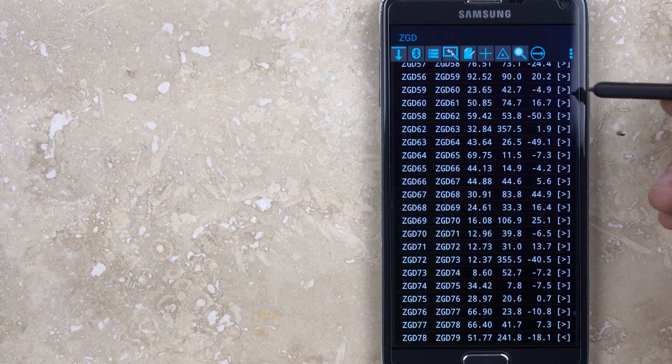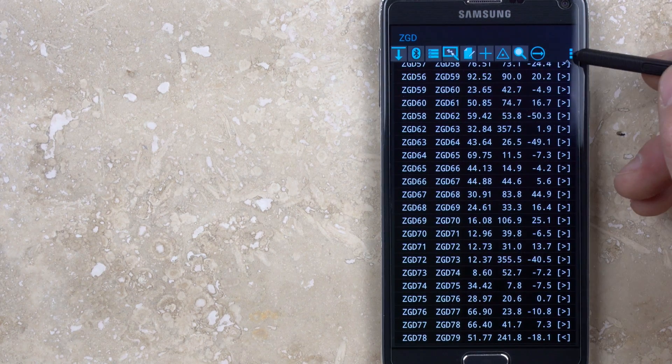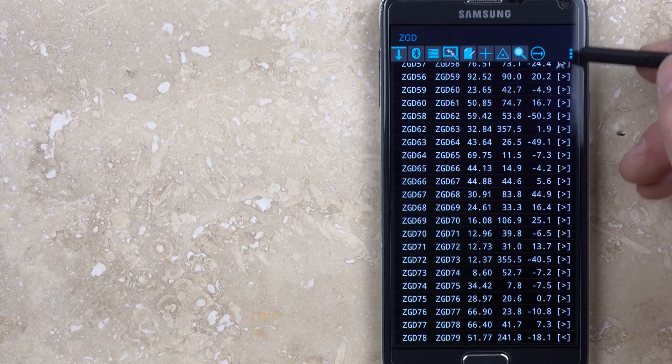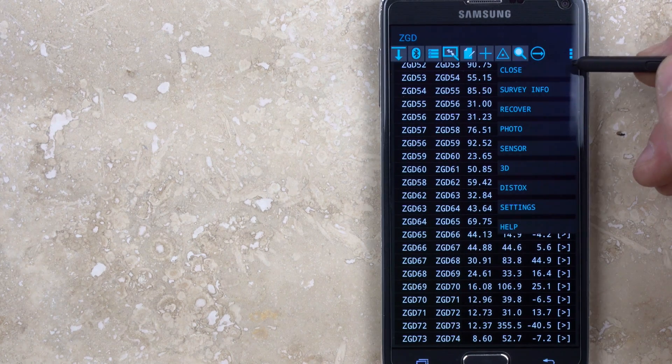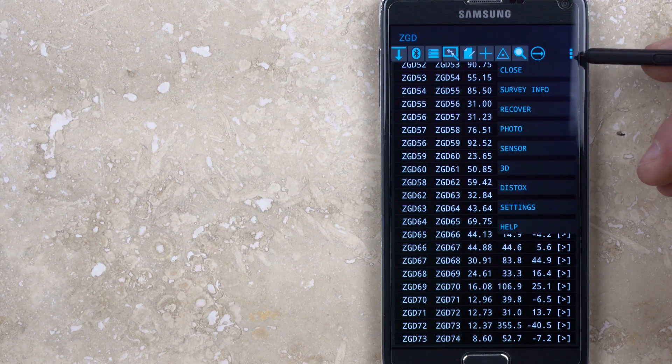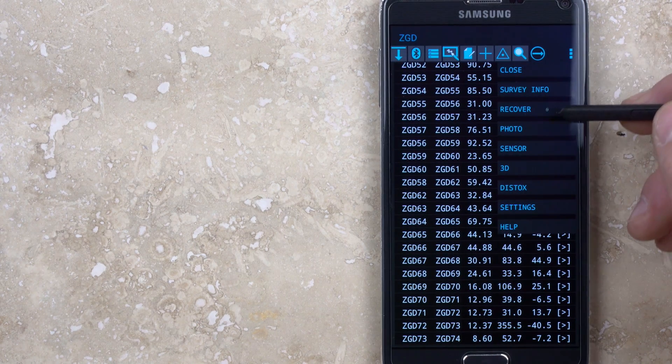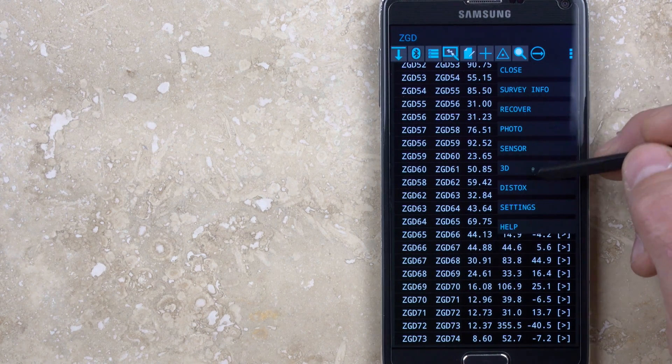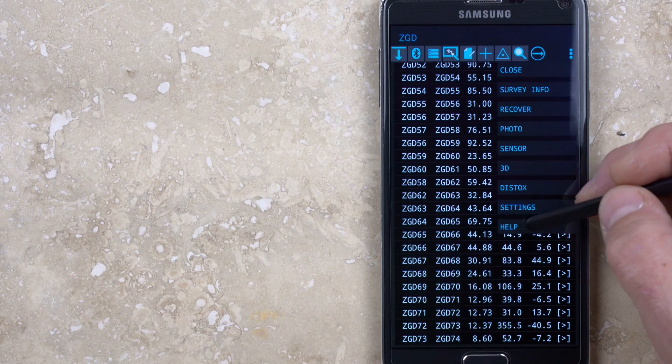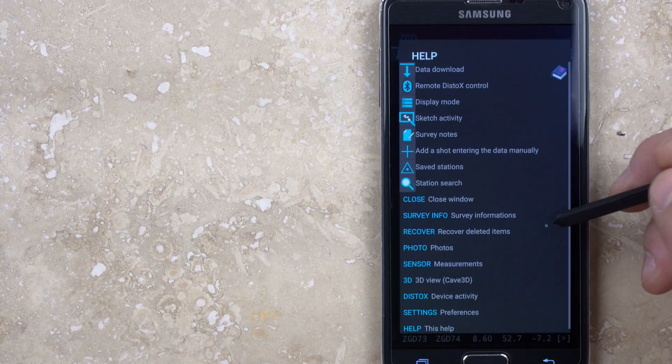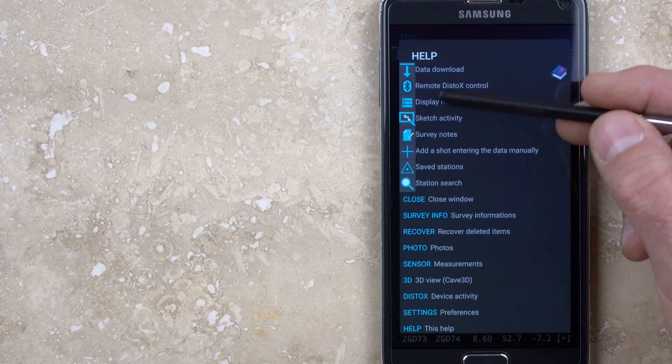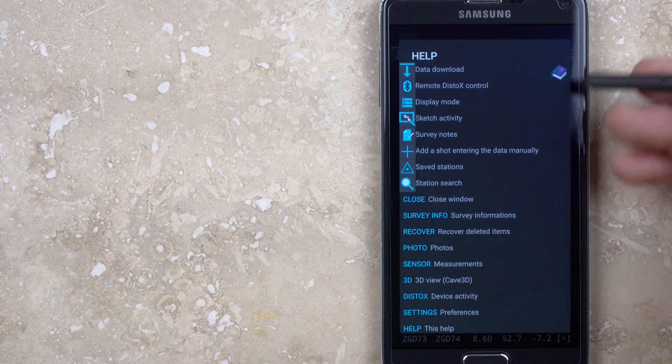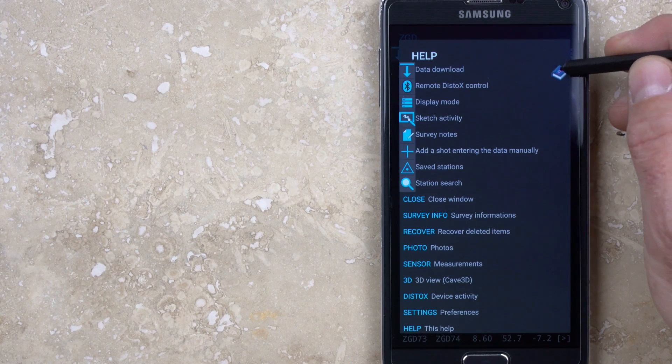If there's ever any question about what these buttons are for, which there will be, open the Options menu, which is the three dots in the upper right hand corner, then select Help. This gives a description of the function of each button, and you can open the user manual for a more detailed explanation.